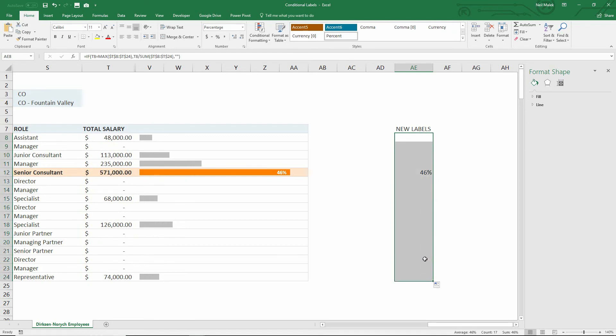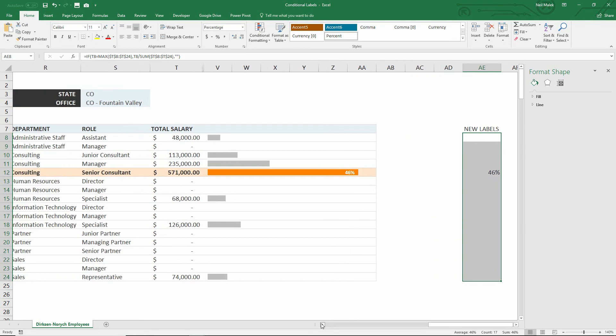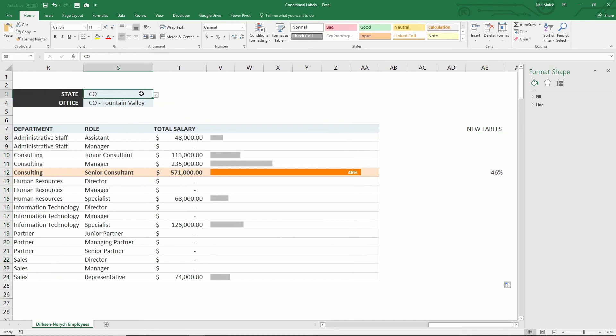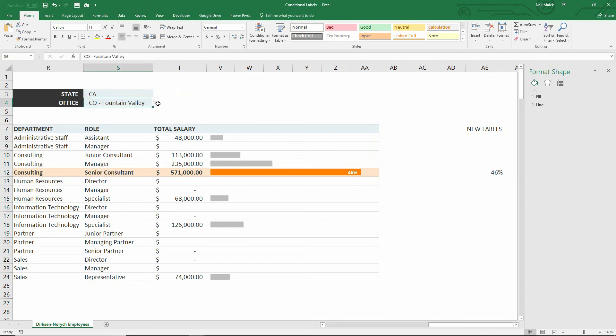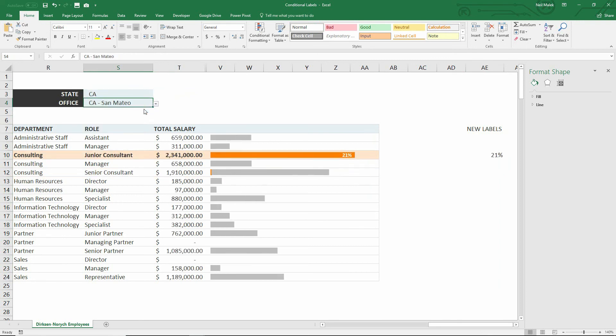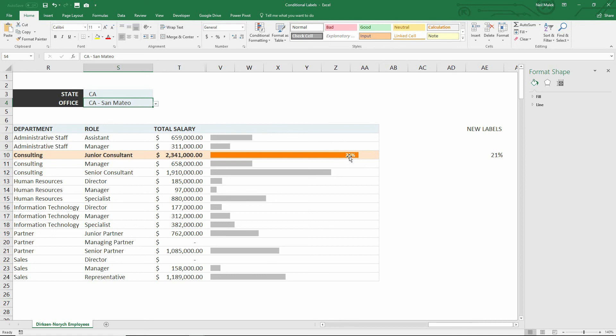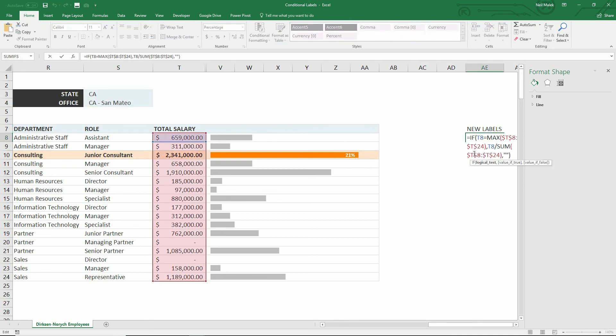So only the 46% shows up. And in fact, when I come over here and I shift from the Fountain Valley of Colorado to, let's say, San Mateo, I can see that San Mateo is the junior consultant field, is the biggest field. It constitutes 21%, and the 21% is here at the end of my bar.